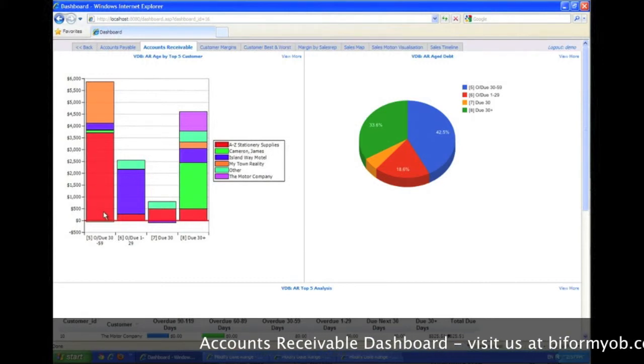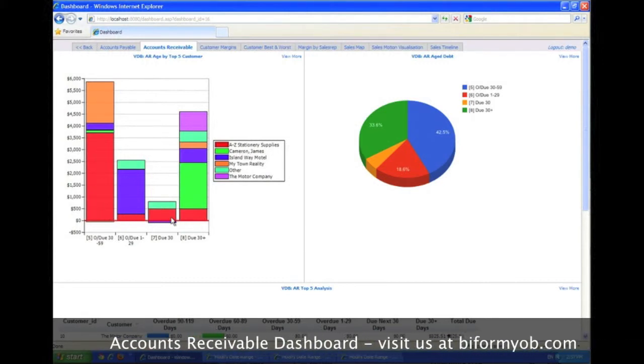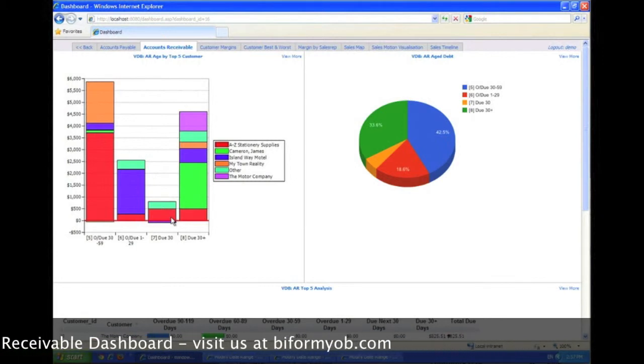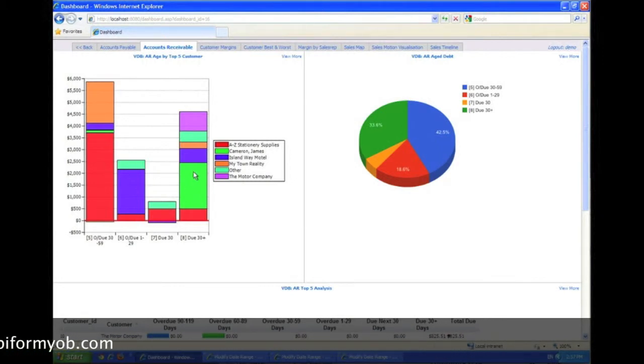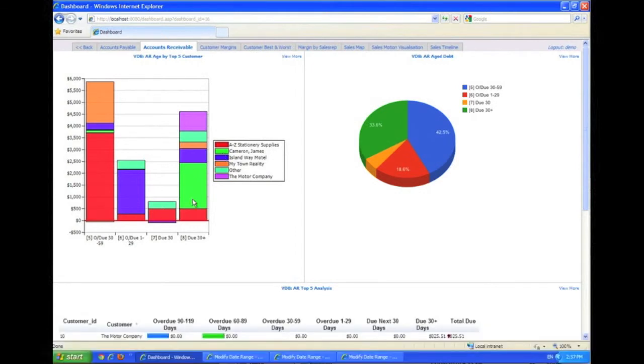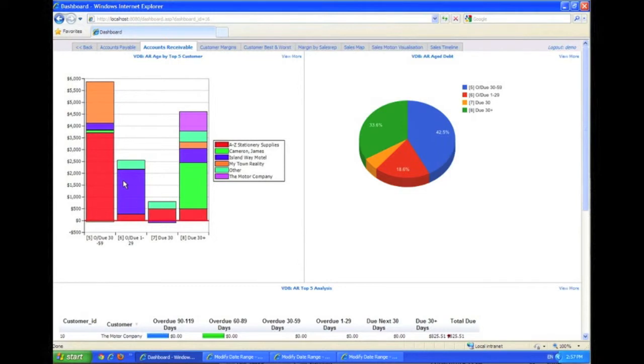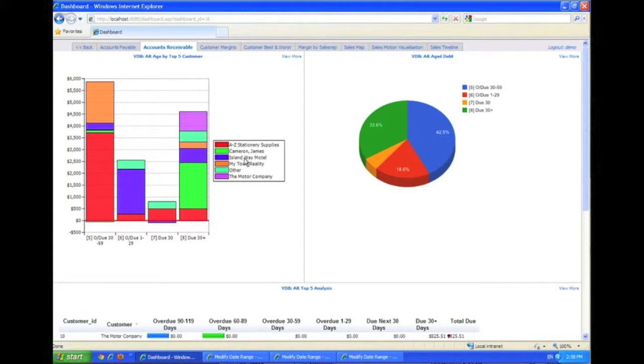This bright green one, Cameron, they might have quite a lot outstanding, but it's actually not due yet. So you can quickly see who the problem ones are: the red one, the orange one, and then this purple one. So A to Z, My Town, and then Island Way. As I said, useful if you've got a small number of large customers—you can have some fairly chunky amounts sometimes getting overdue.